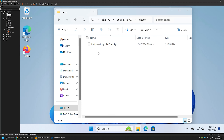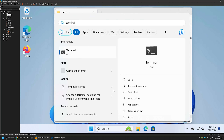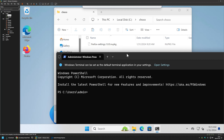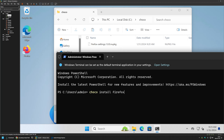To install the package I'll go to the Start menu, search for Terminal, and run it as administrator. The installation command is: choco install firefox-settings. Because I'm using a local folder as my Chocolatey repository, I need to add -s and then provide the repository location — my C drive choco folder. I'll also add -y, and press Enter.